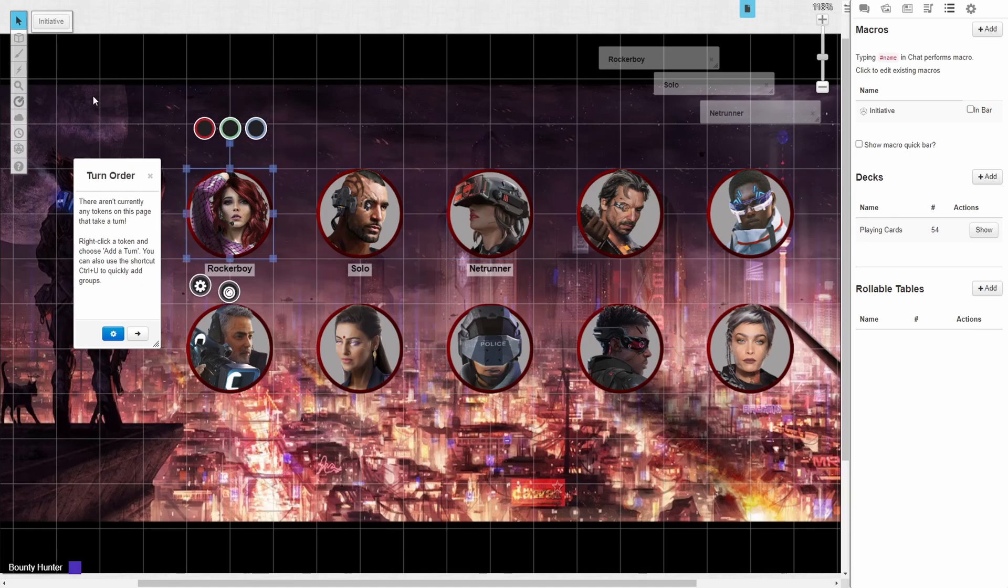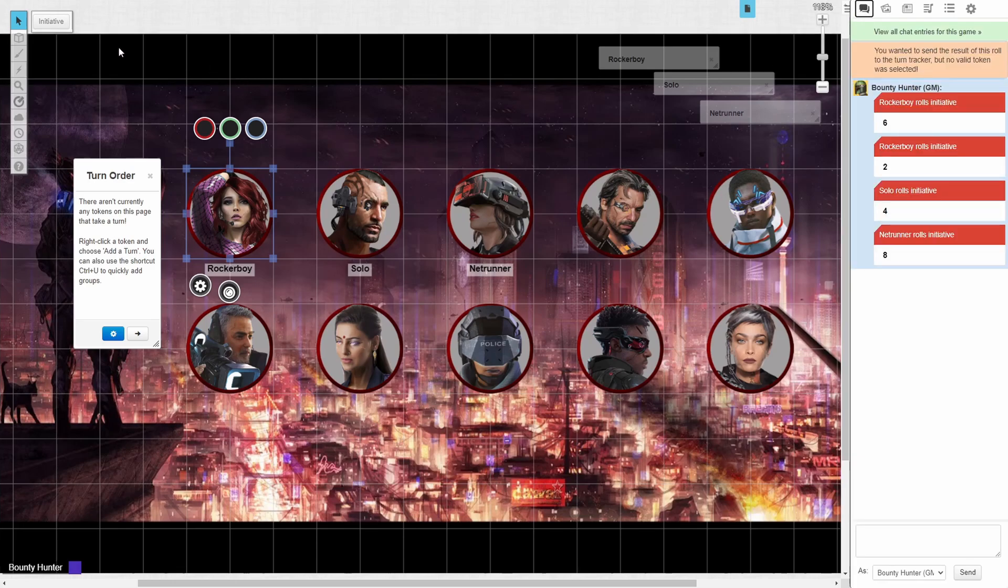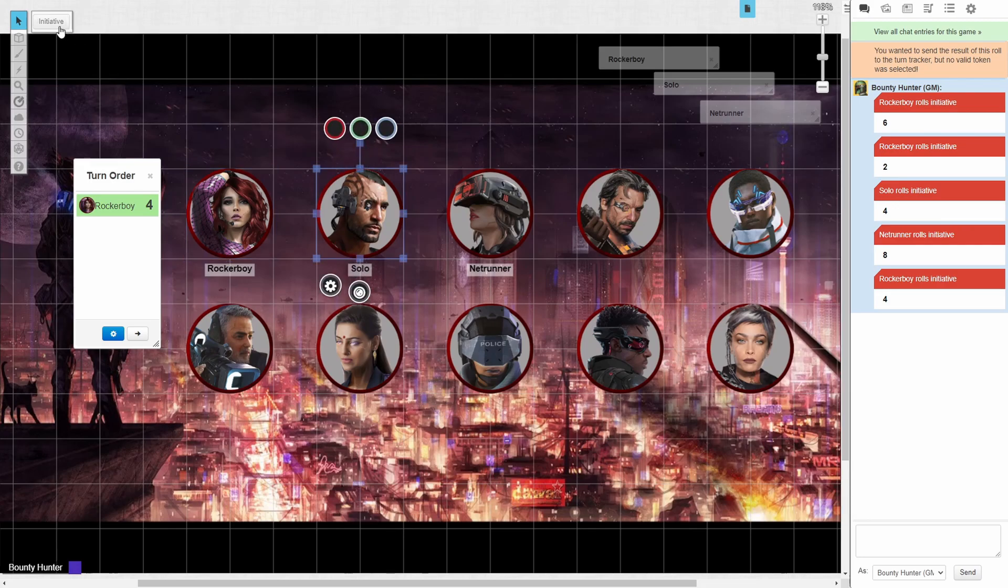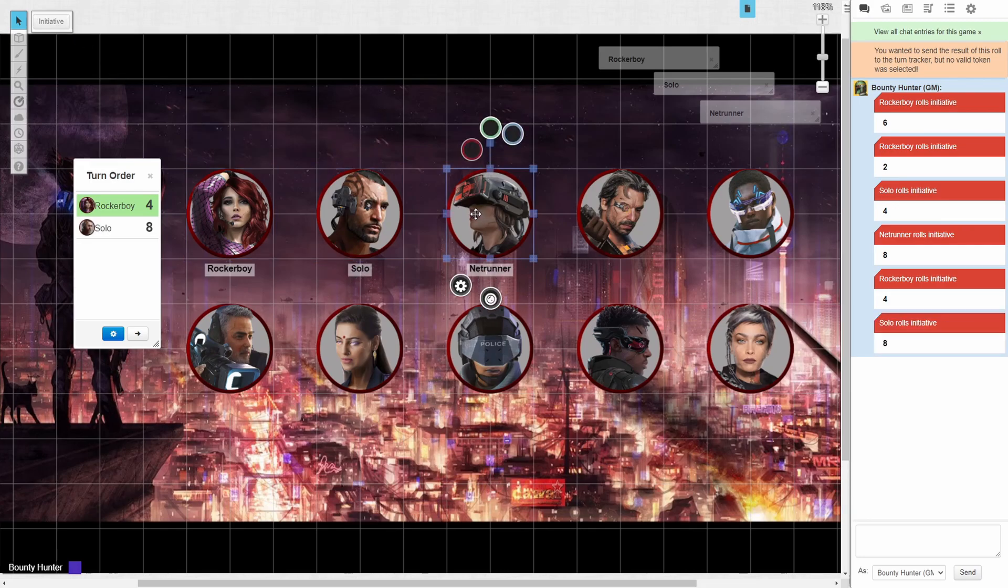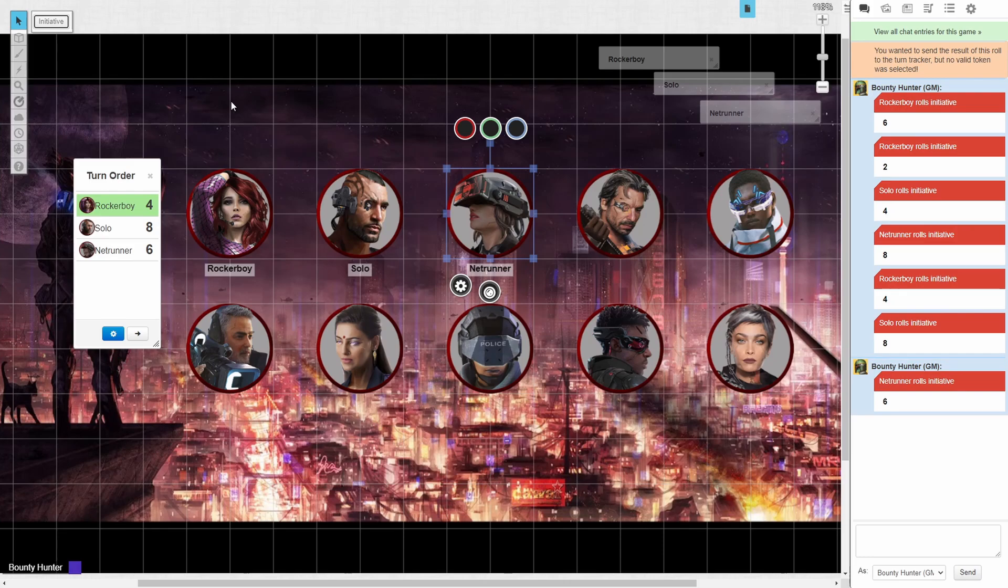When we click on our token and click this new macro button, we will automatically send initiative to the chat box and to the turn order tracker. As you can see, each initiative is automatically tied to the token that we have selected and removes the need to open the character sheet.